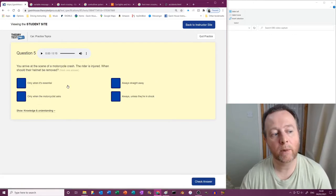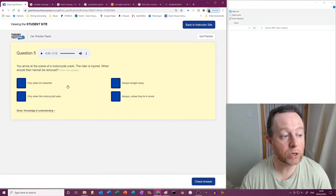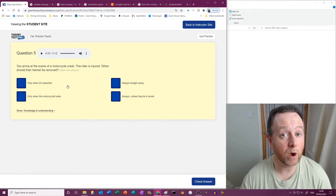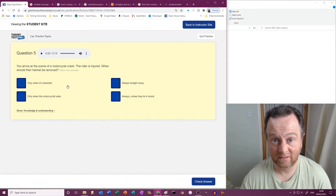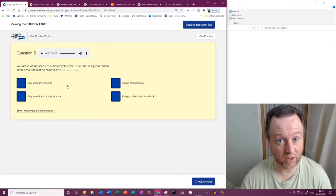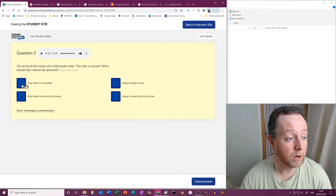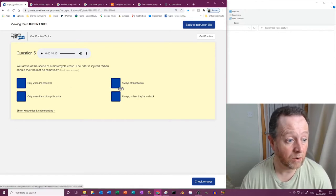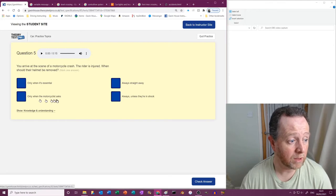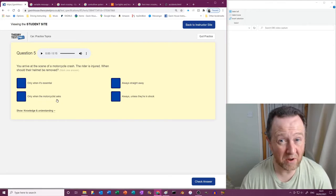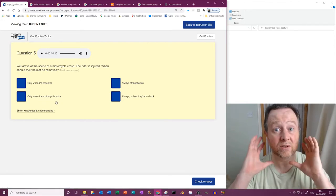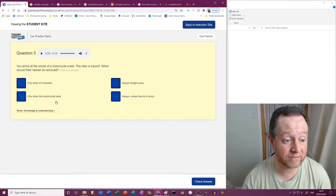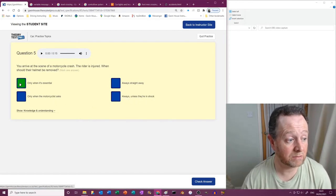You arrive at the scene of a motorcycle crash. The rider is injured. When should their helmet be removed? Well, basically never unless a medical professional tells you, or they do it themselves as well. But only when it is essential. Okay. Always straight away? No. Only when the motorcyclist asks? I'd still keep it on because it's keeping them secure. Always unless they're in shock? No, no, just...